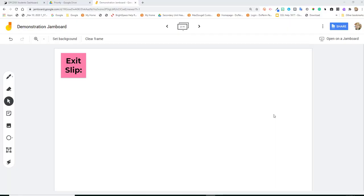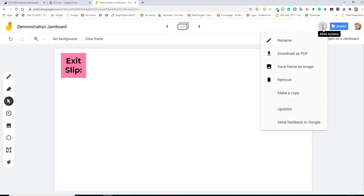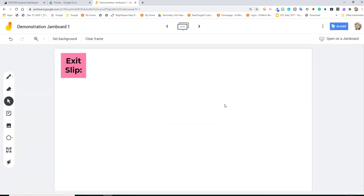Next, we're going to talk about some more actions that are available for your Jamboard. So we're going to navigate up to the ellipsis points and you'll see more actions. Click on that. So if you needed to rename your Jamboard, you can click on rename and click OK.